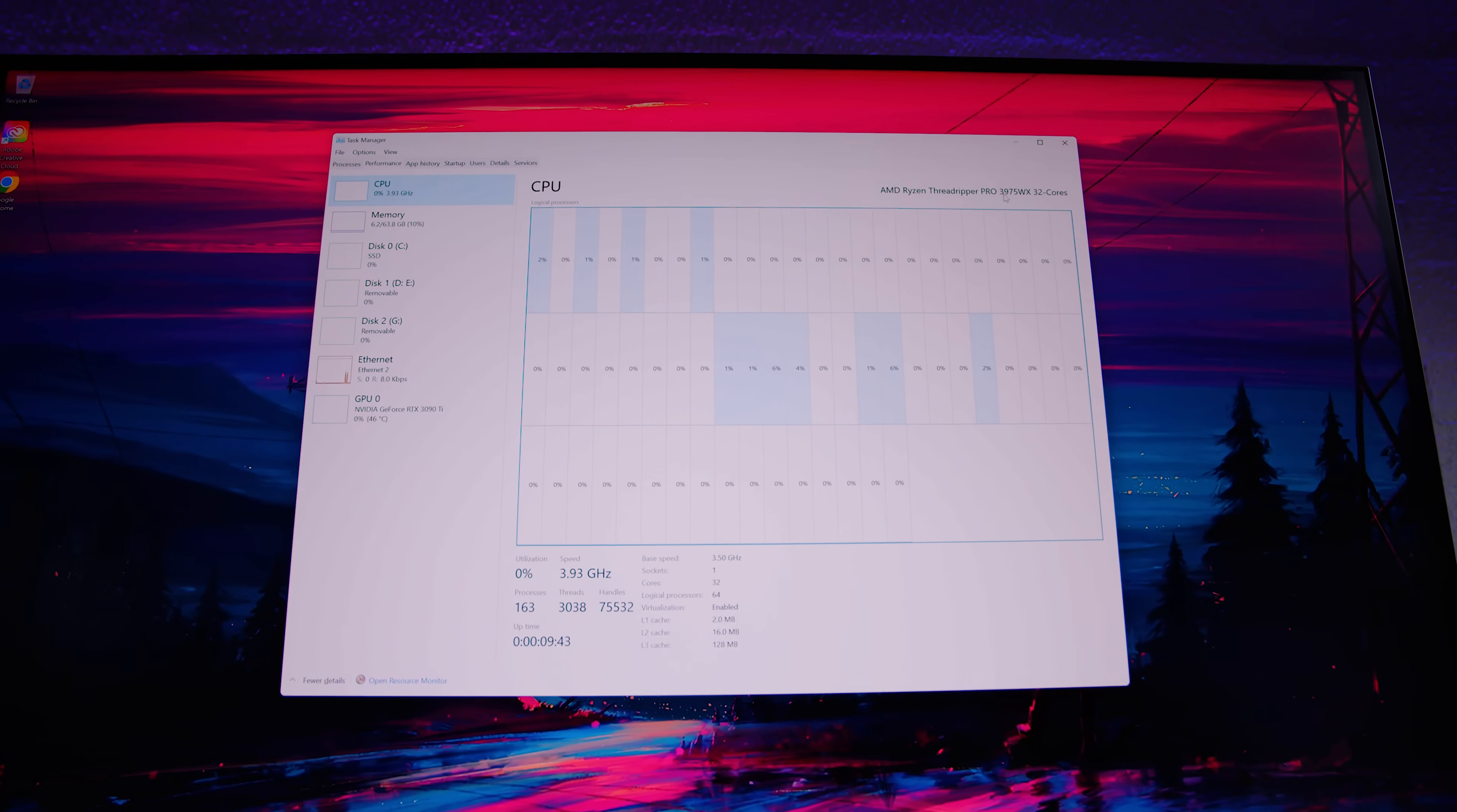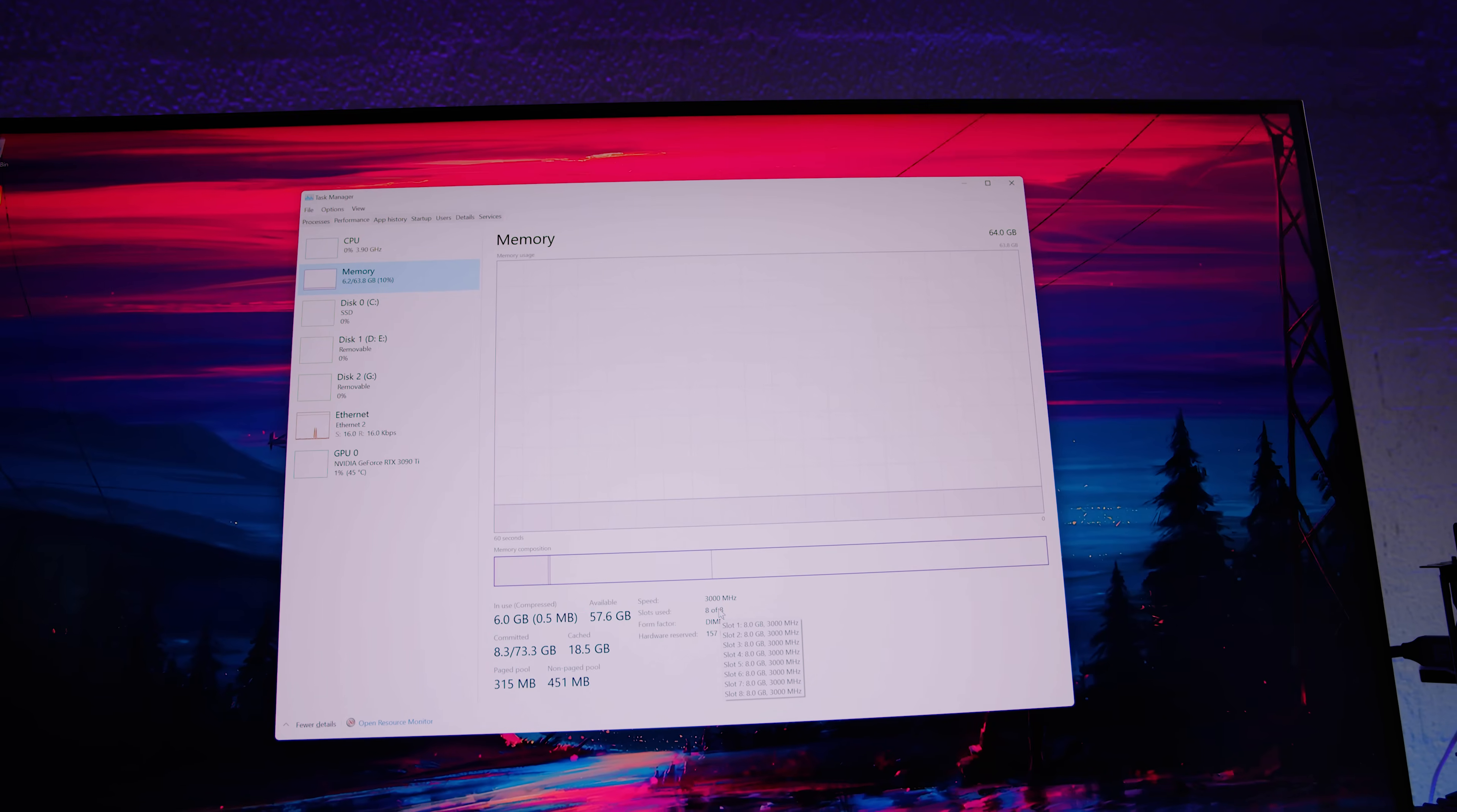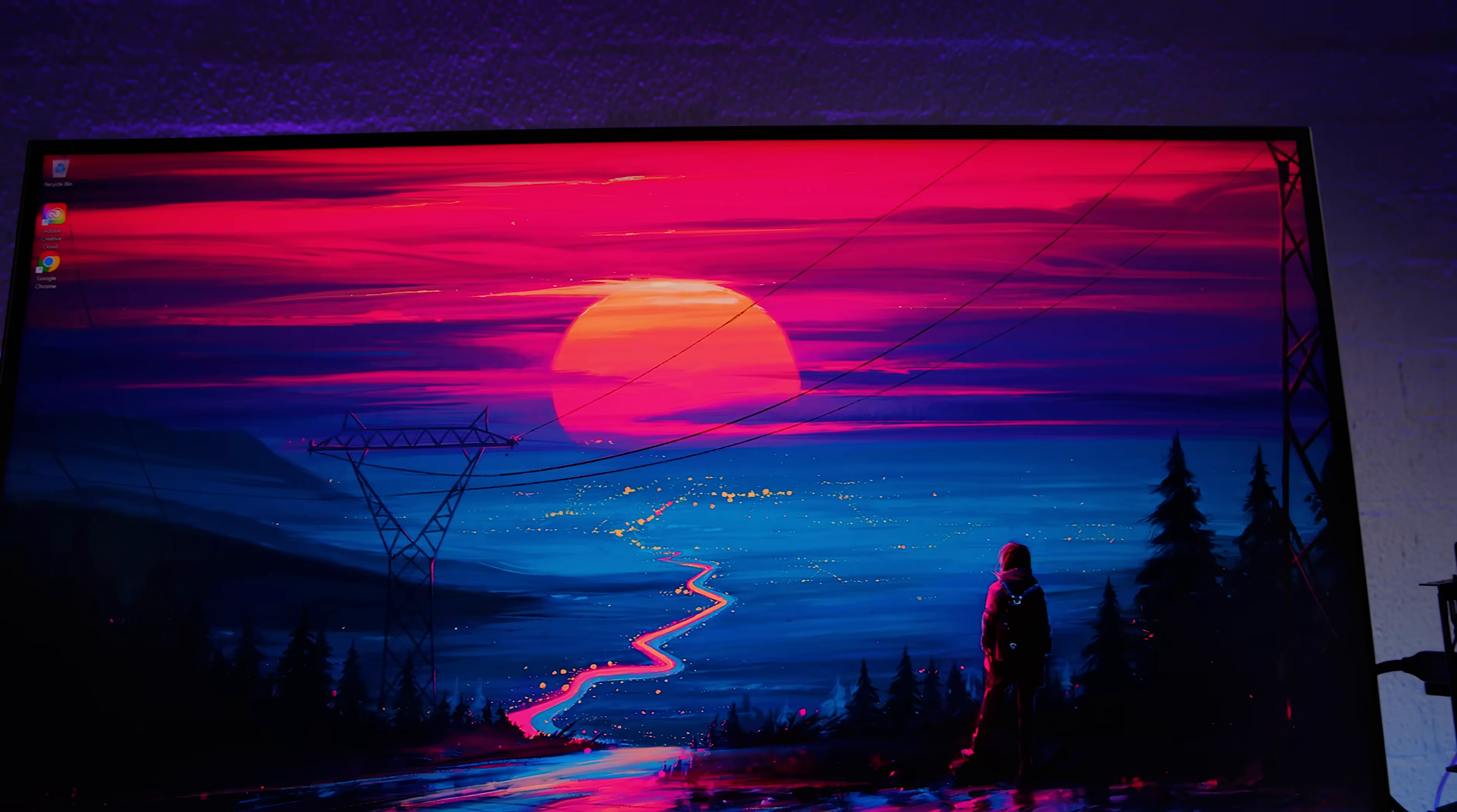Everything's up and running. Everything's running smoothly. 3975 WX 32 core. The RAM we've got all eight dims populated - Threadripper Pro is eight channel not quad channel, so eight dims are optimal for this. You can run it with less, I have done that in the past, but this is what I would recommend. And the 3090 Ti is also up and running. So I guess we should run a Puget Bench.